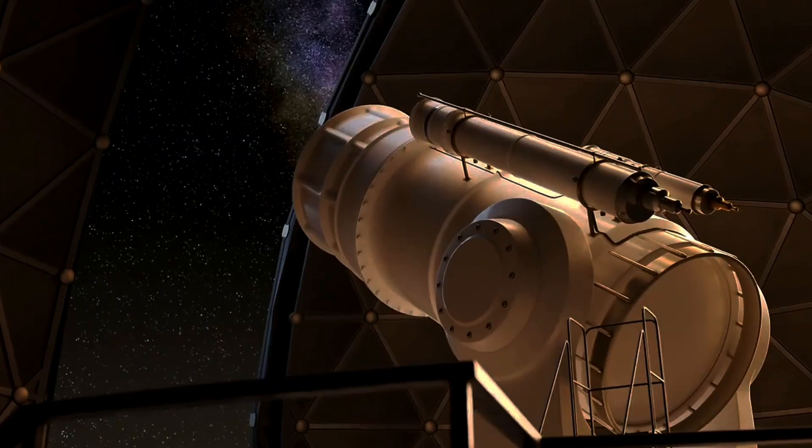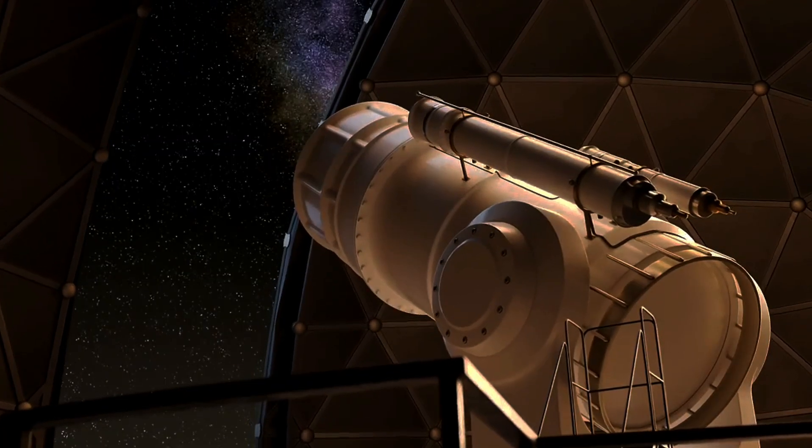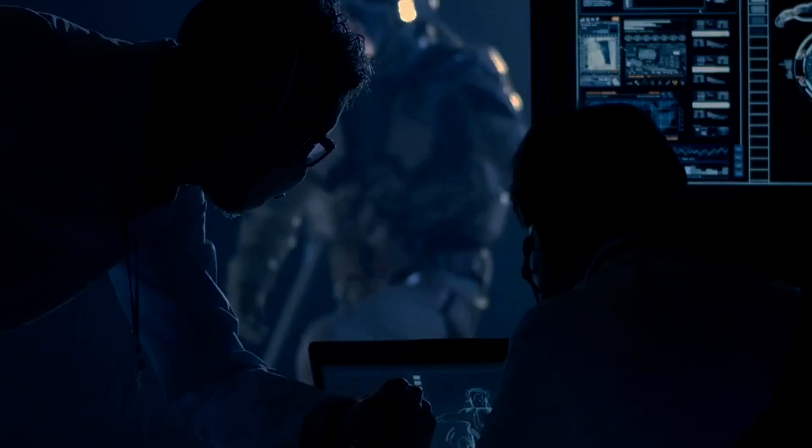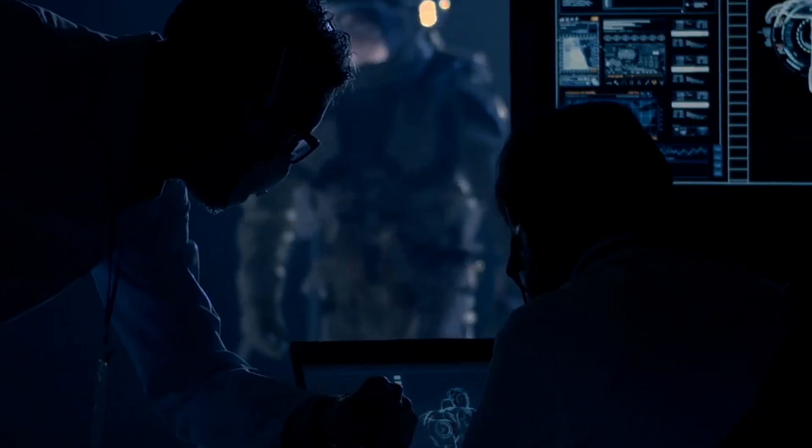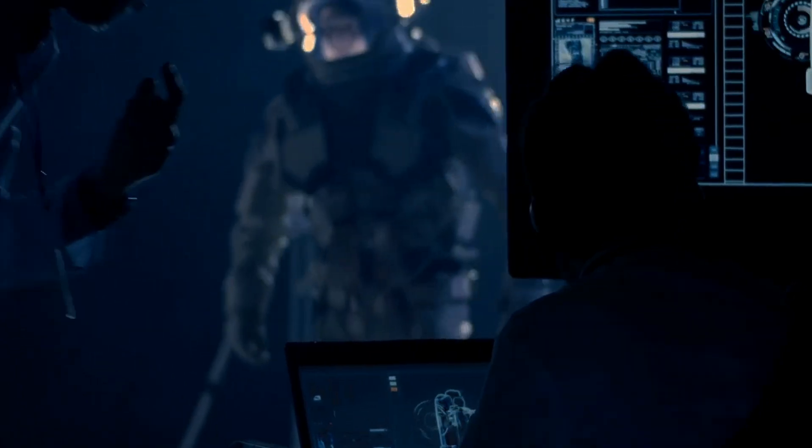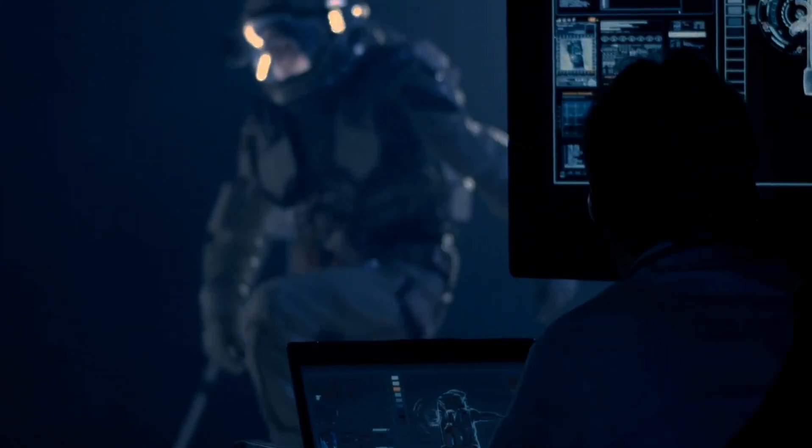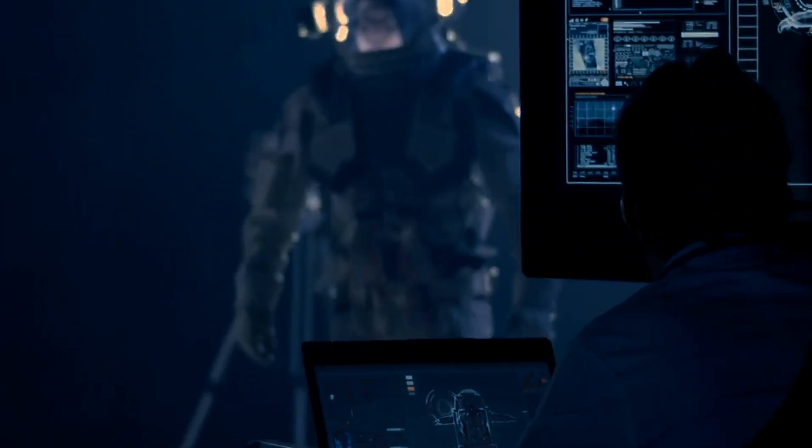So as we continue to explore the cosmos, we must embrace the notion that some questions may remain unanswered, dwelling in the realm of the philosophical. The universe, in all its complexity, invites us to ponder not just the measurable, but the very essence of existence itself.